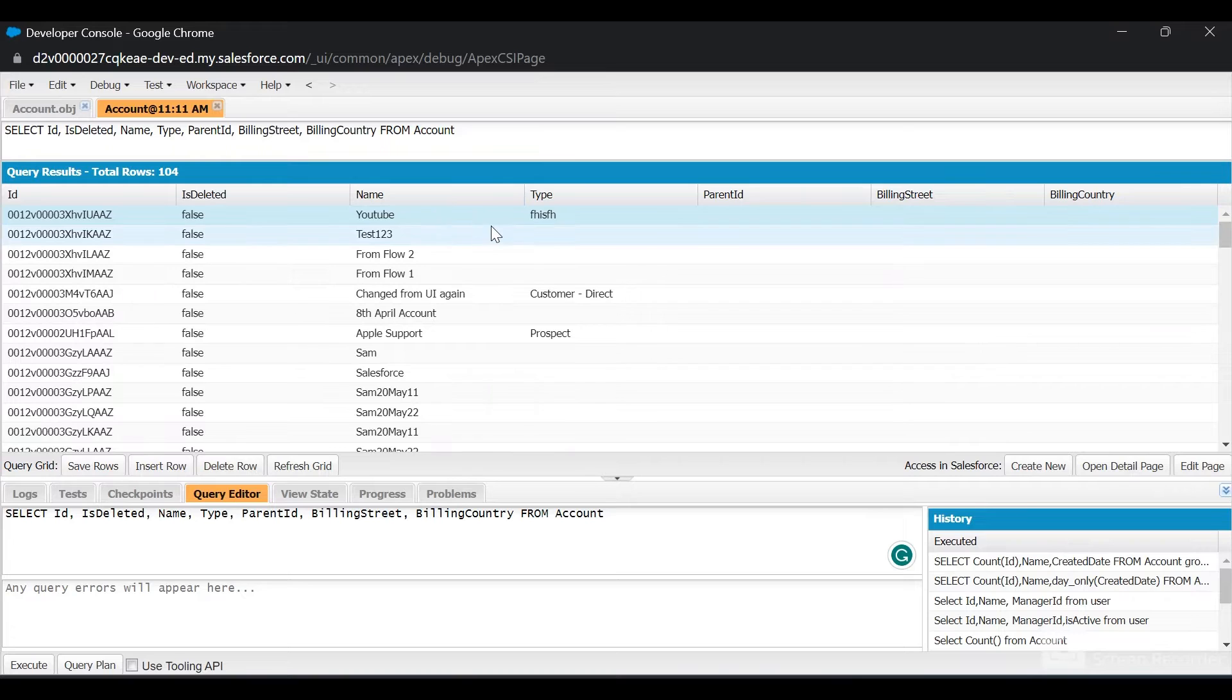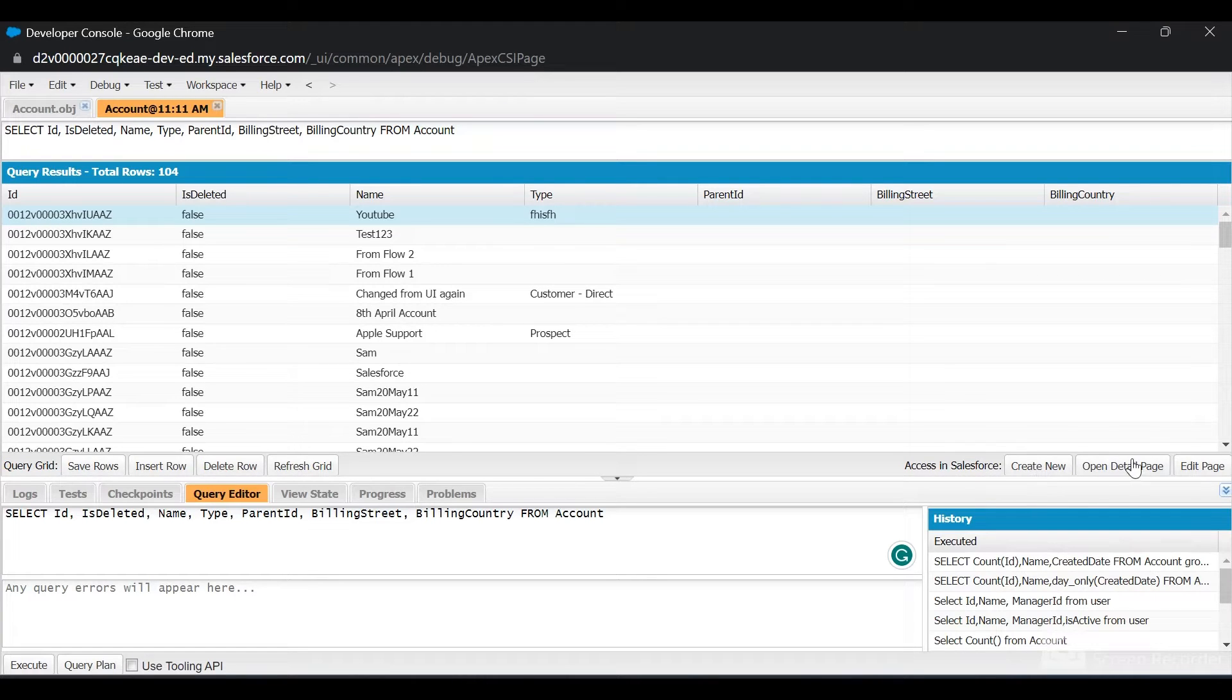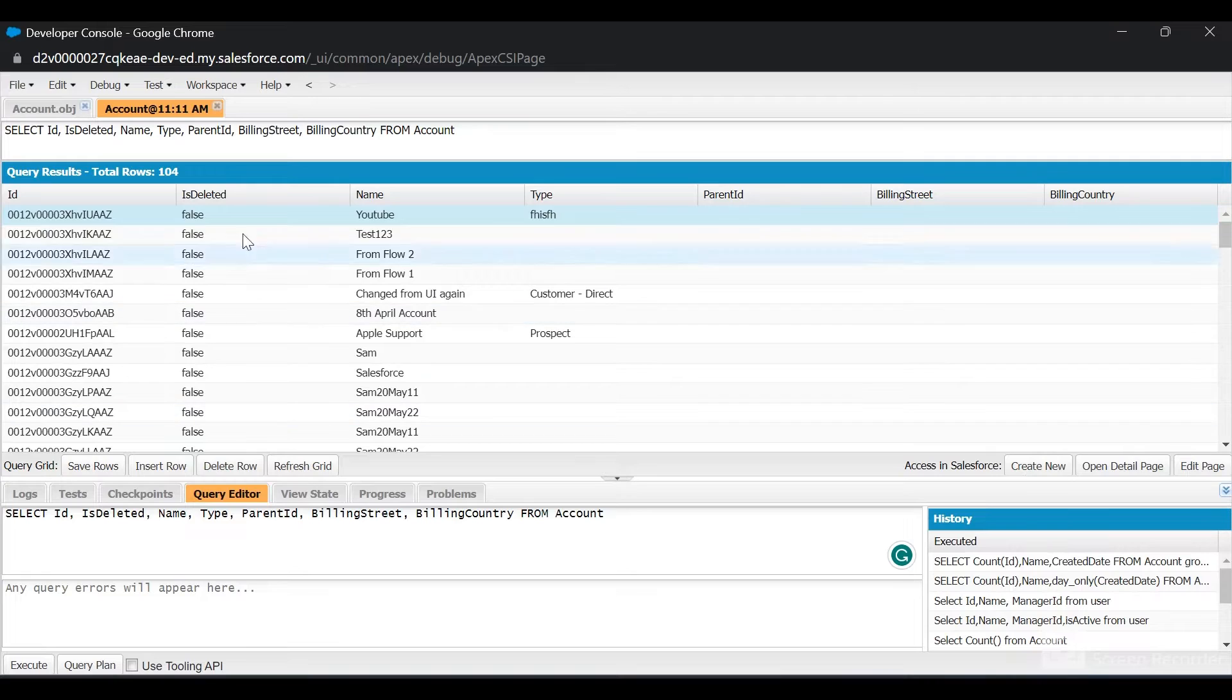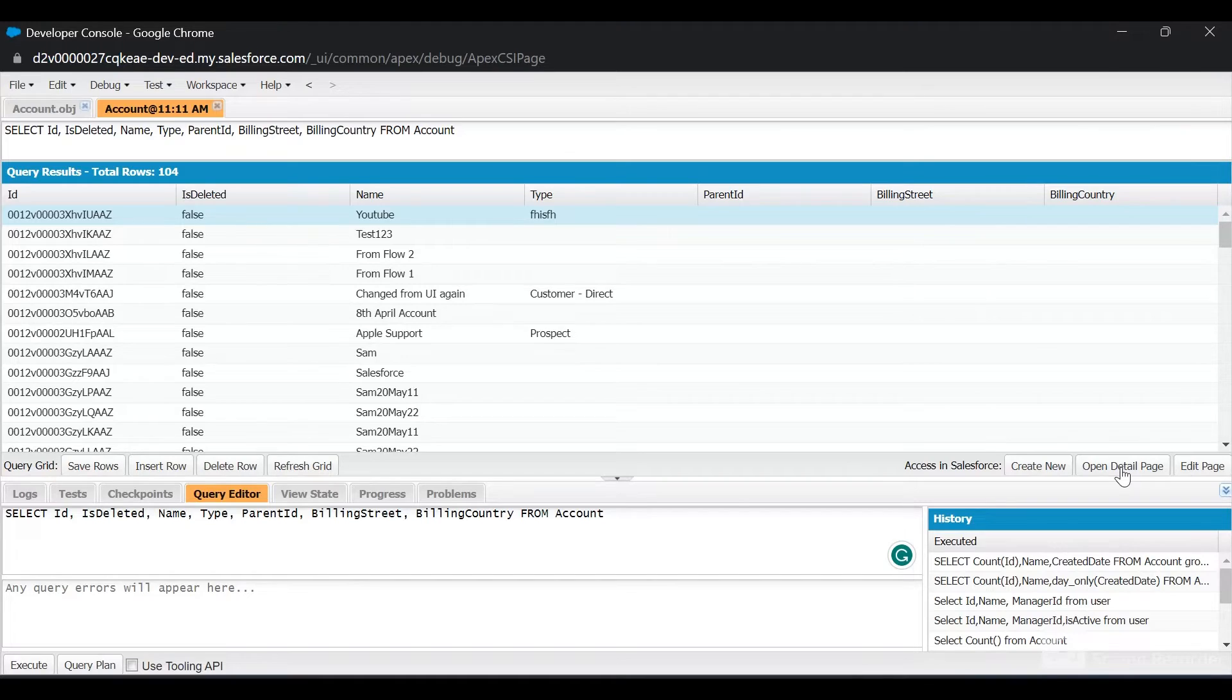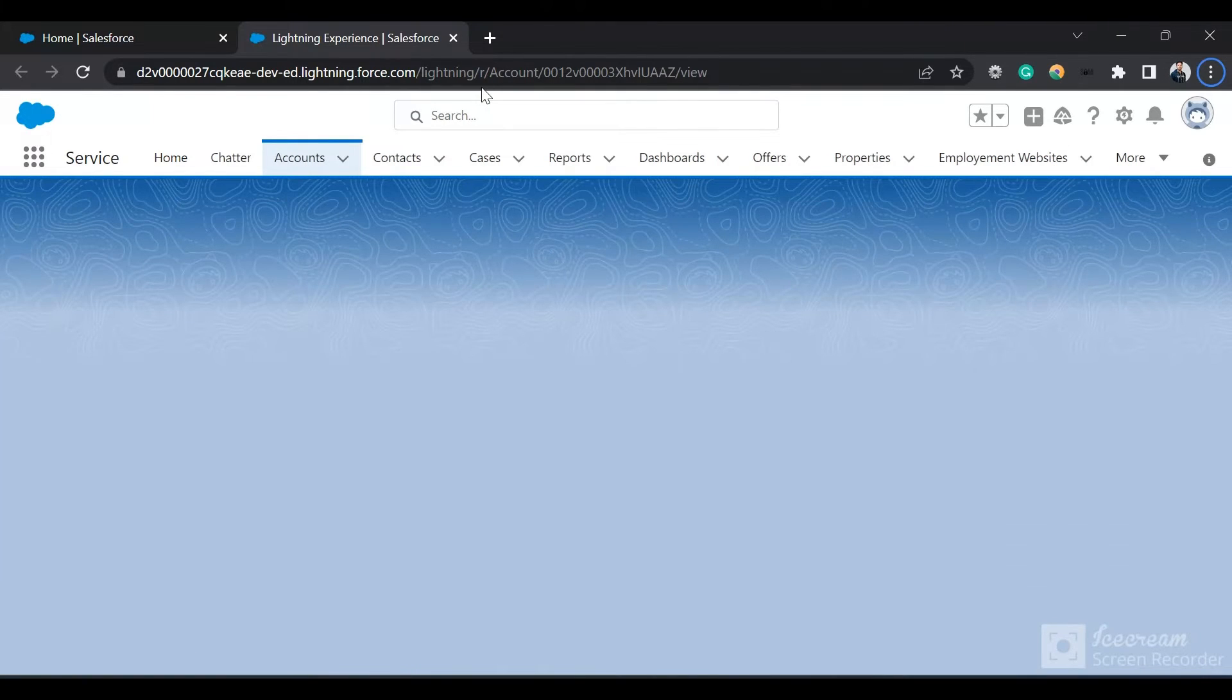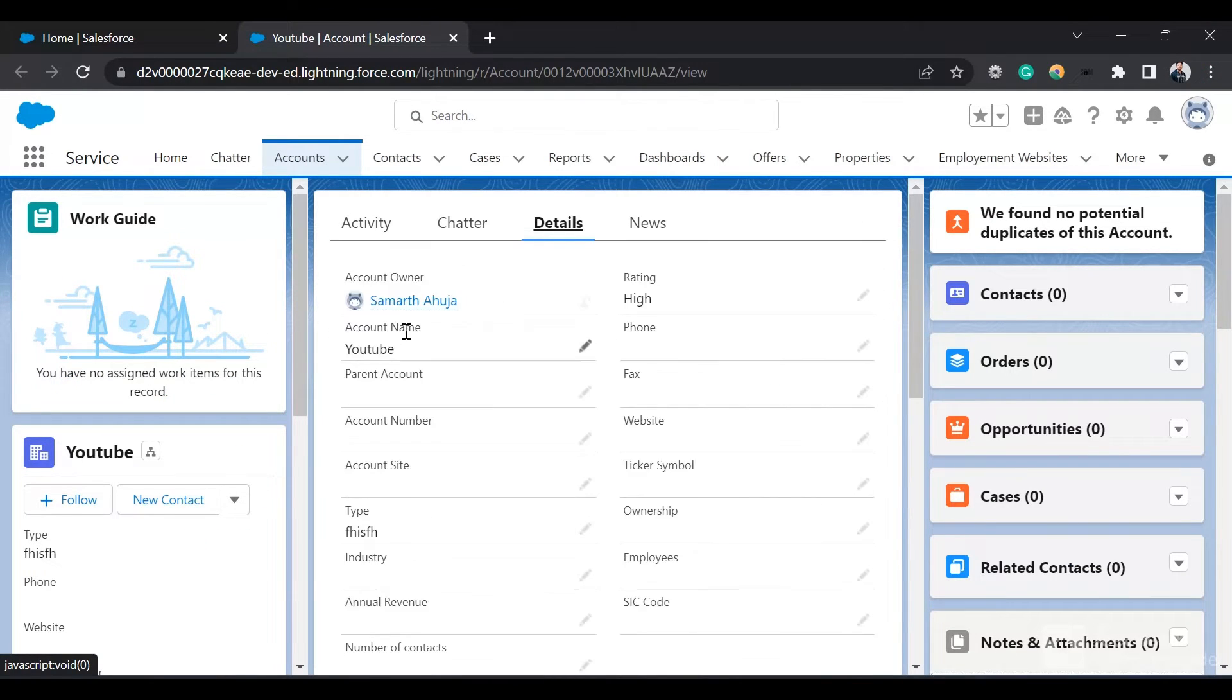If this row is selected and I click on Open Detail Page, we have three buttons: Create New, Open Detail Page, and Edit Page. If you have an object ID present and click on Open Detail Page, it will open the detail page of the object. You can see it's redirecting me to the Account page, and if I click on Details, the account name is YouTube, which I changed from the Developer Console.